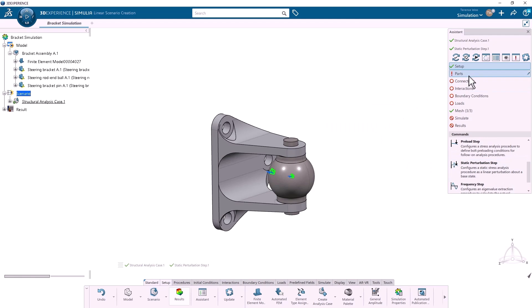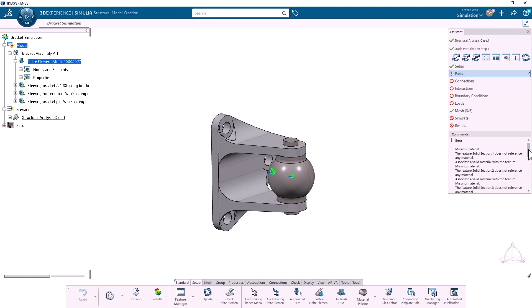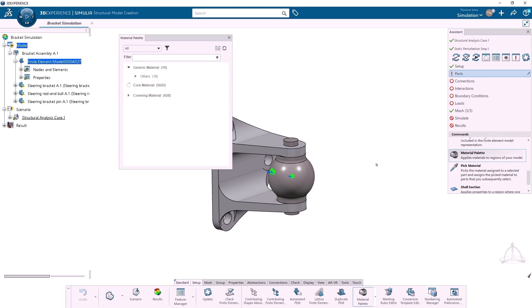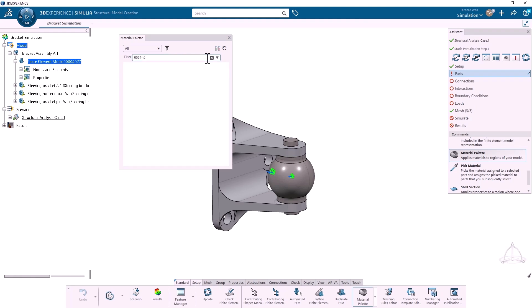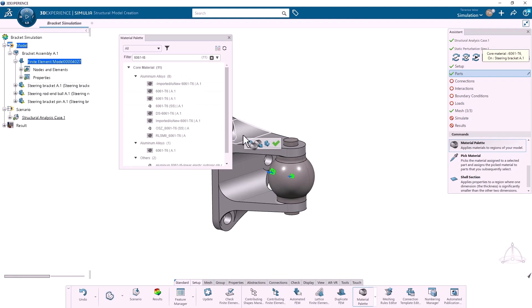Next, Parts. I can see that I need to specify materials for the parts. I'll scroll down and click on Material Palette. I'll type in 6061-T6 to filter. Our material library is a bit messy, so there are a bunch of duplicates. I'll right-click on this copy, choose Apply, click on the Bracket, and click the green checkmark.